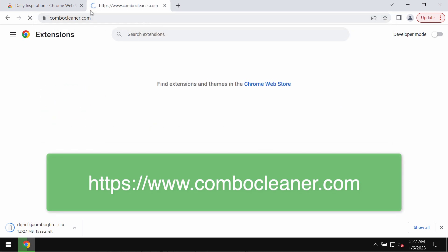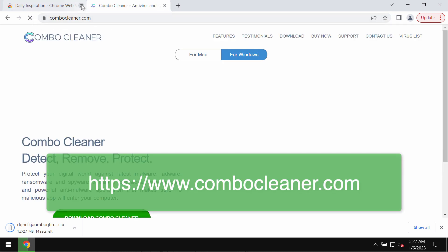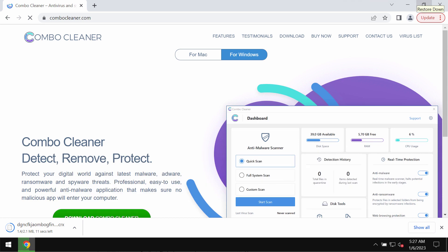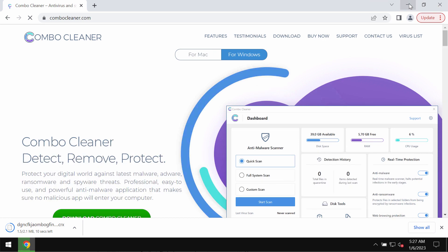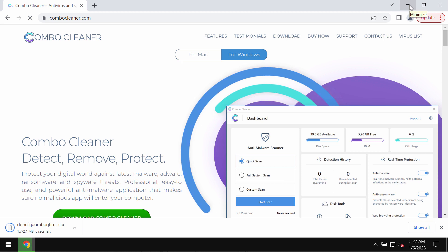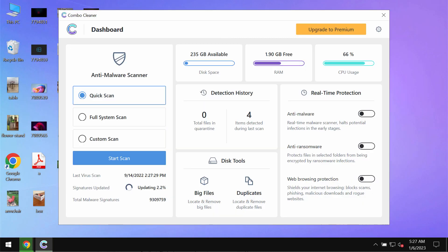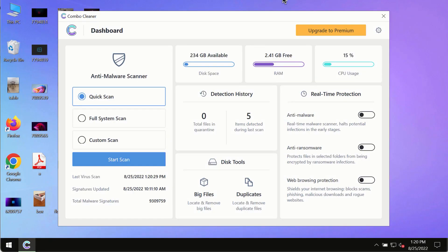I also recommend that you carefully investigate your device with Combo Cleaner antivirus. Get it on the page combocleaner.com. Download it, install it, and begin investigating the system.